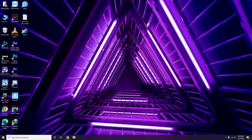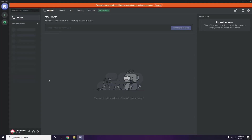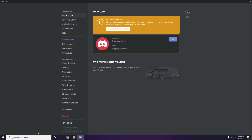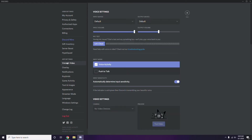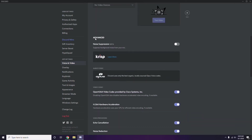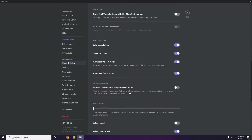Next is Discord. Open Discord, then click on User Settings — it's available at the bottom. From the left sidebar, click on Voice and Video. Scroll down to the Advanced option, and under Advanced, find 'OpenH264 Video Codec provided by Cisco Systems Inc.' and disable it.